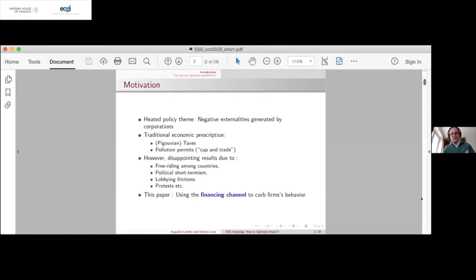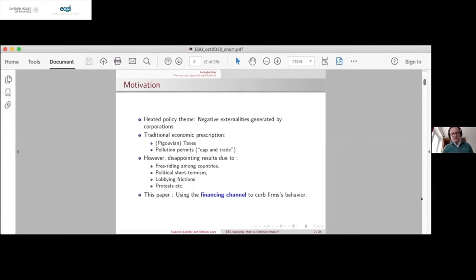So far, the traditional economic prescription has been to use Pigouvian taxes, pollution permits, cap and trade, basically. But the results have been somewhat disappointing, probably because of political economy reasons — free riding among countries, political short-termism, lobbying frictions, etc. In France, the Yellow Jacket movement was actually started by the decision of the government to raise taxes on gasoline.